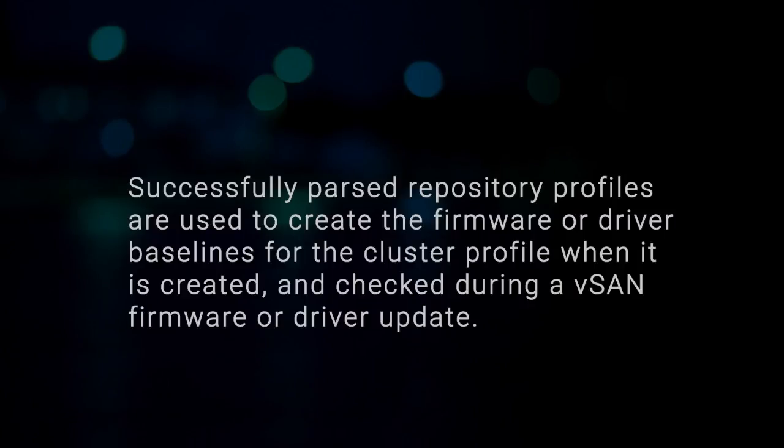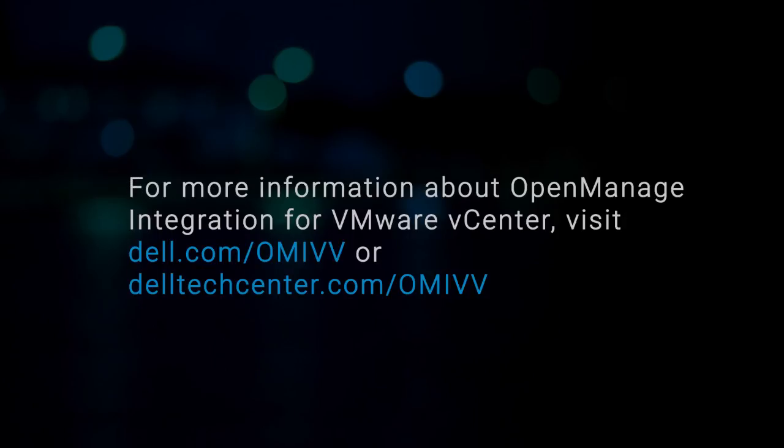Successfully parsed repository profiles are used to create the firmware or driver baselines for the cluster profile when it is created and checked during a vSAN firmware or driver update. For more information about OpenManage integration for VMware vCenter, visit Dell.com/OMIVV or DellTechCenter.com/OMIVV.